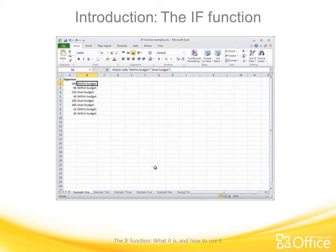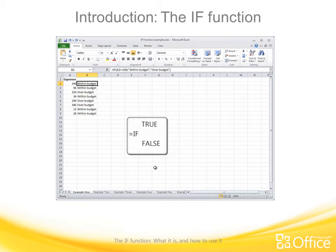Welcome to this training course about the IF function in Excel. The IF function is a preset formula you can use to deal with situations where you want to see a result based on whether a condition is true or false. Once Excel determines the outcome, there's a fork in the road — Excel takes one path if the condition is true, or a different path if the condition is false.